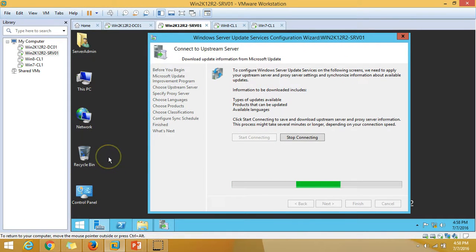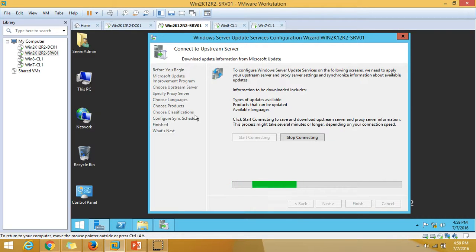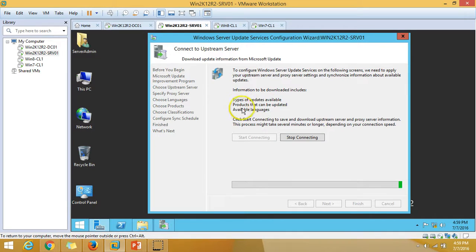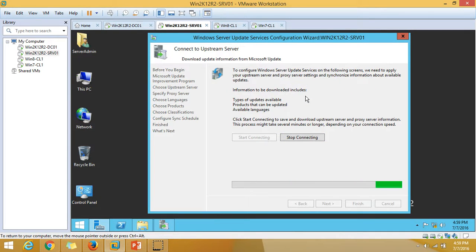Click Test Connection — this will test connectivity between my WSUS server and Microsoft Update servers. There may be firewall issues that could block communication. It's checking connectivity and will also retrieve information about the types of updates available, products that can be updated, and available languages. This may take a few minutes depending on internet speed, so I'm pausing the recording until the check is complete.